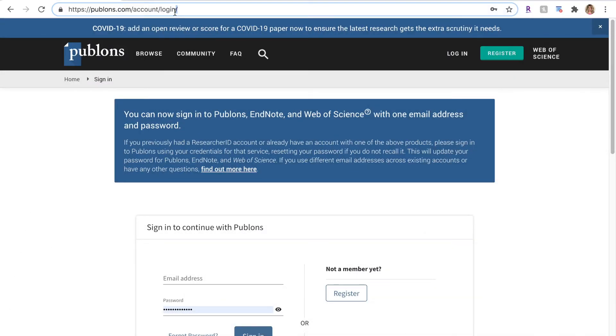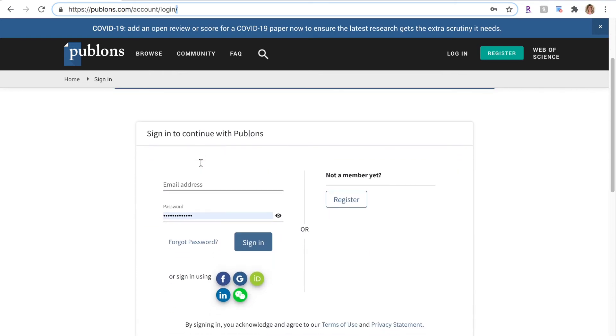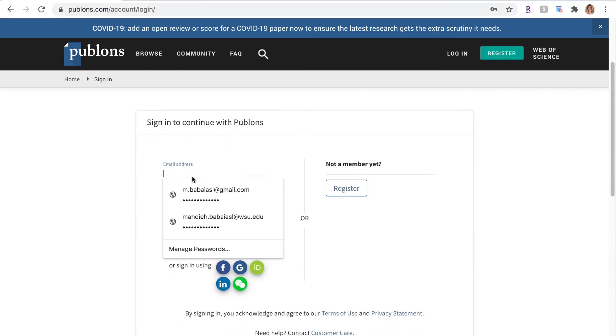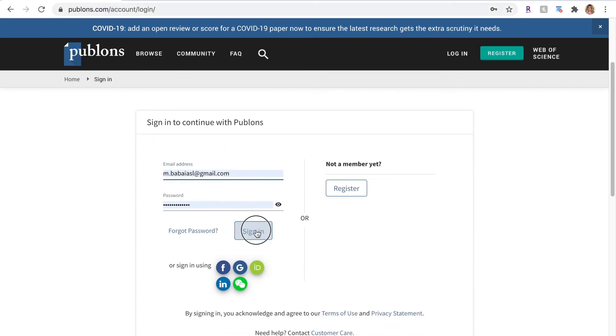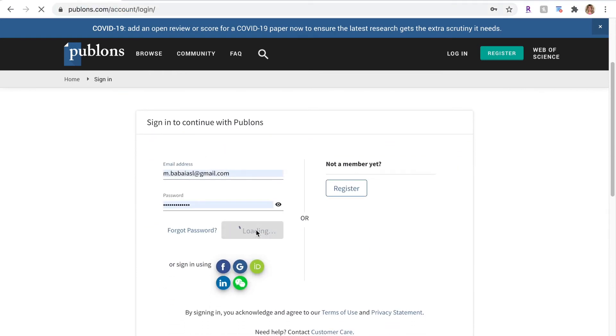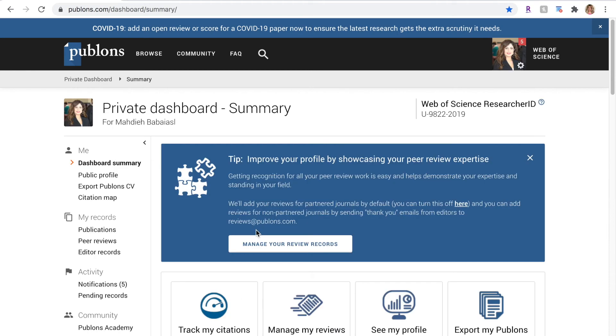First, go to publons.com and if you've not already registered, hit register and sign up. I've already done that so I will go ahead and enter my email and password and then log in.